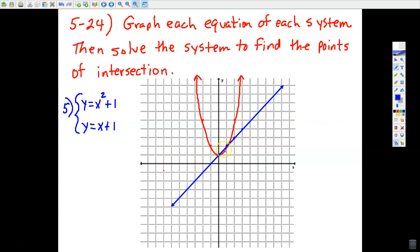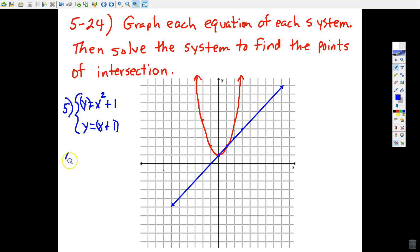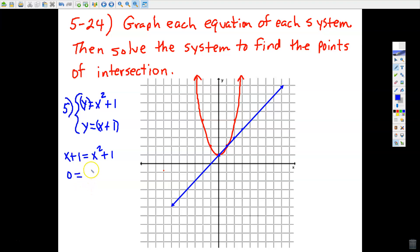We want to use substitution or elimination to provide proof that we graphed correctly — it gives us confidence. So don't skip this step. I'm going to use substitution: the bottom equation says y = x + 1, so I can replace y in the top equation with x + 1 and solve for x. It's going to be a quadratic equation, and we always want to set those equal to 0 so we can hopefully factor.